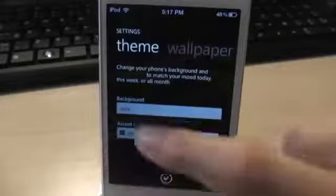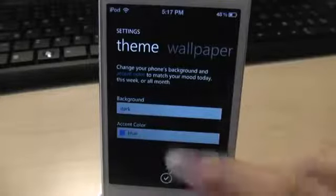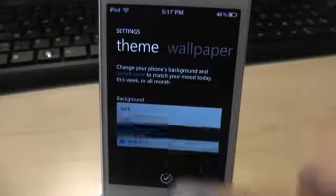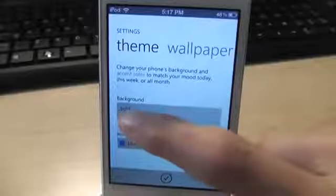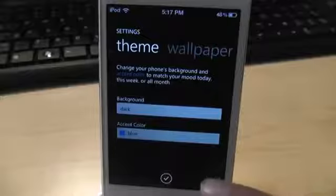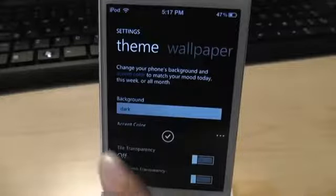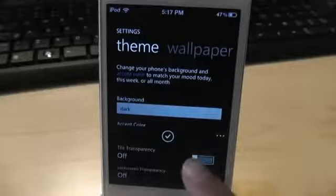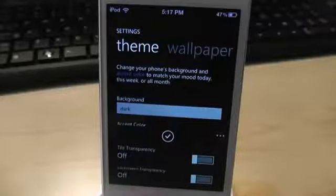Another thing you can do is change the background color. Currently I have the background color in dark. You can change it to light colored or dark colored. Here you can change even more features — you can change the tile transparency, and also you can change the lock screen transparency.